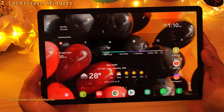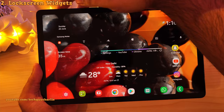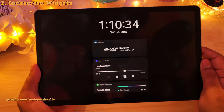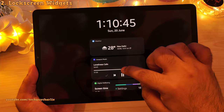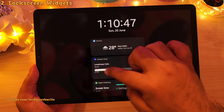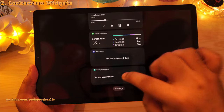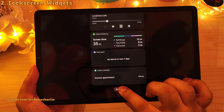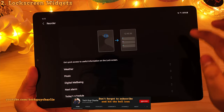Let me start off by showing you guys widgets on the lock screen. What you want to do is put the tablet to sleep, wake it up, and if you tap on the clock, that will open up widgets on the lock screen. You can actually reorder these by going into settings, and if you want, you can reorder the widgets. If you want music player on the top, you can do that, and if you want to switch off a particular widget, you can also do that from over here.